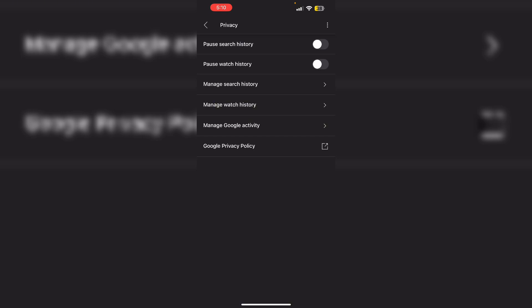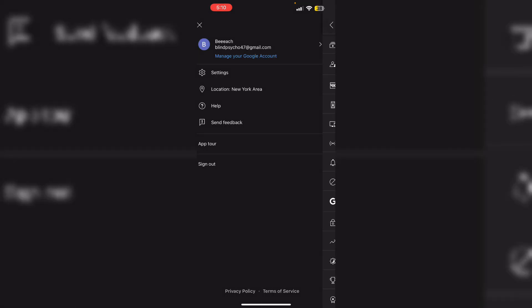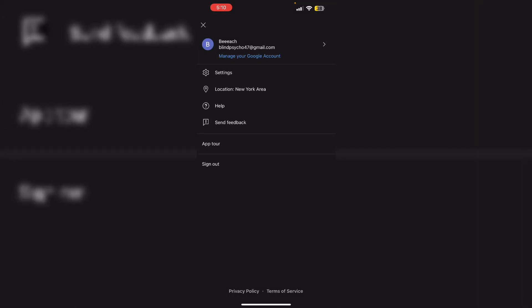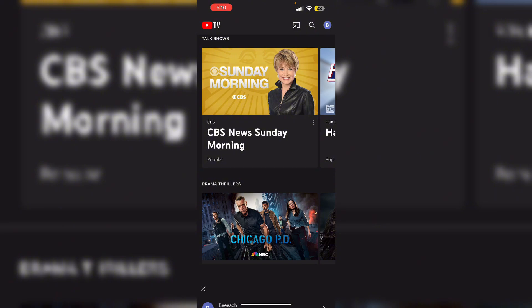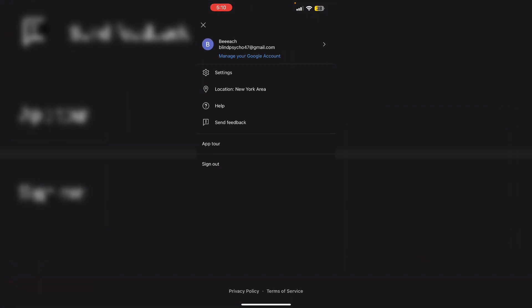After that, log out and log back in. Click on your profile and sign out of your Google account. Wait for a few minutes and sign back in using your email and password.